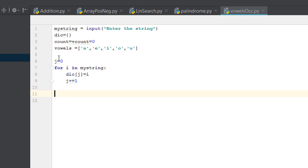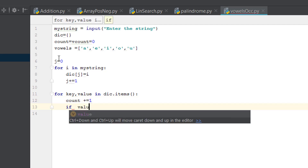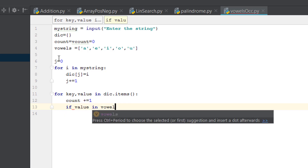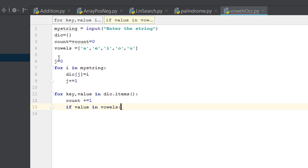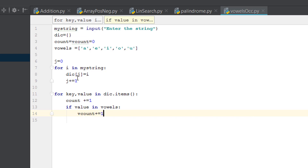Then we do 'for key, value in dick.items()'. Inside that loop, 'count' plus equals one. And if the value is in the vowel string, then 'v_count' plus equals one.